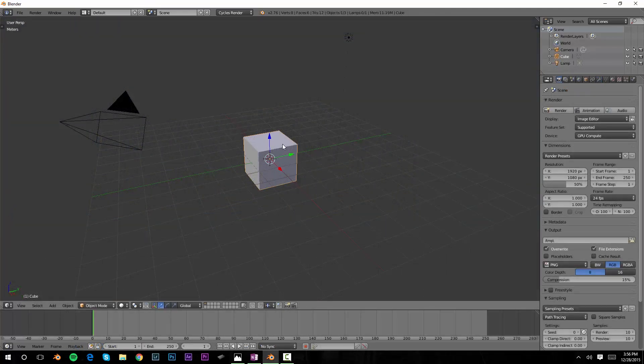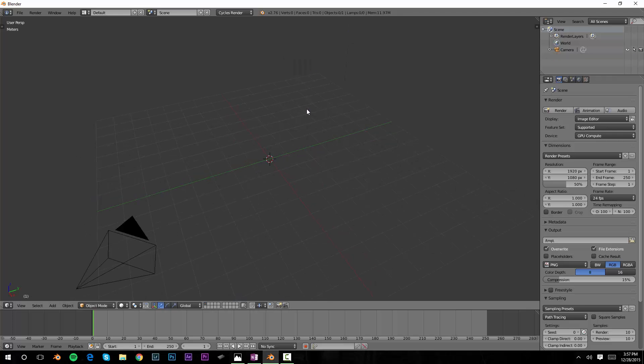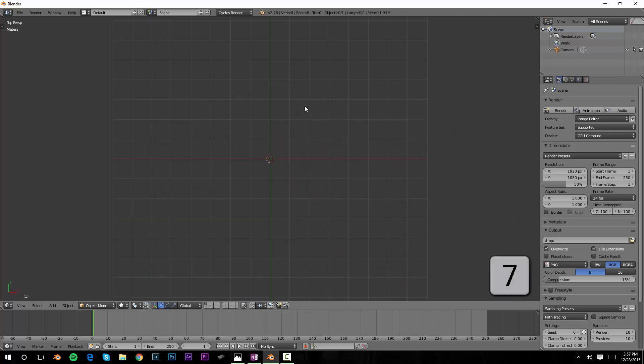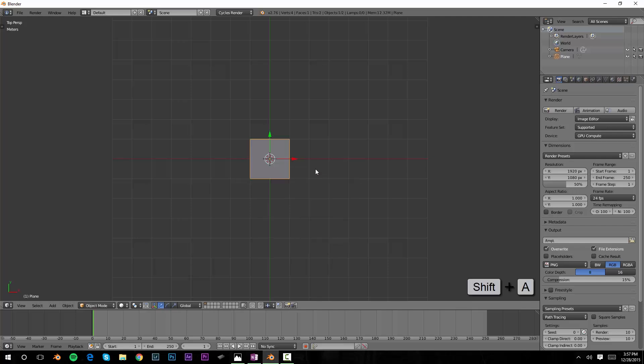Surprise, surprise, what are we going to do first? We're going to get rid of our cube. X to delete. We are not making a rainbow out of a cube. I'm also going to get rid of the lamp. X to delete, and hit numpad 7 to go into top view. We're going to make this in a way where we can flexibly reshape and resize it later on, so don't worry about the exact coordinates. I'm going to start with a plane. Shift A, add a plane.